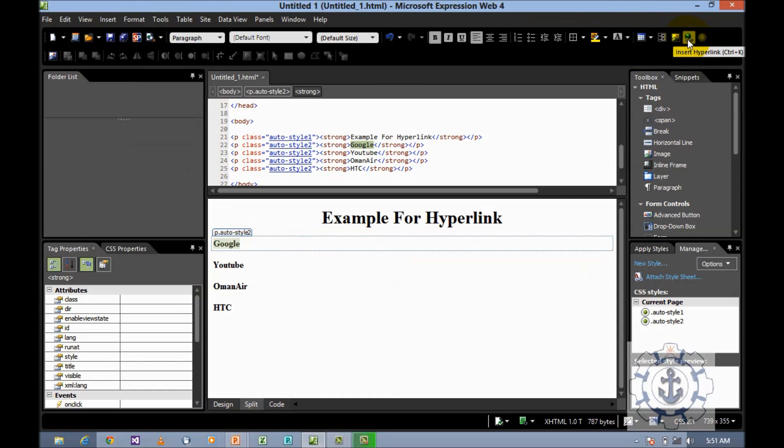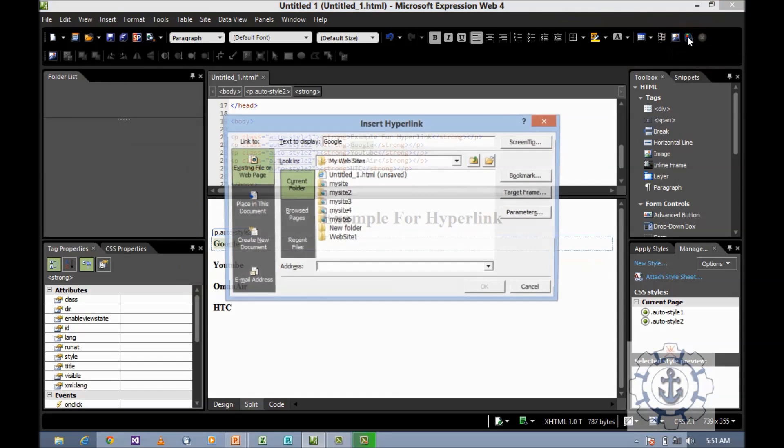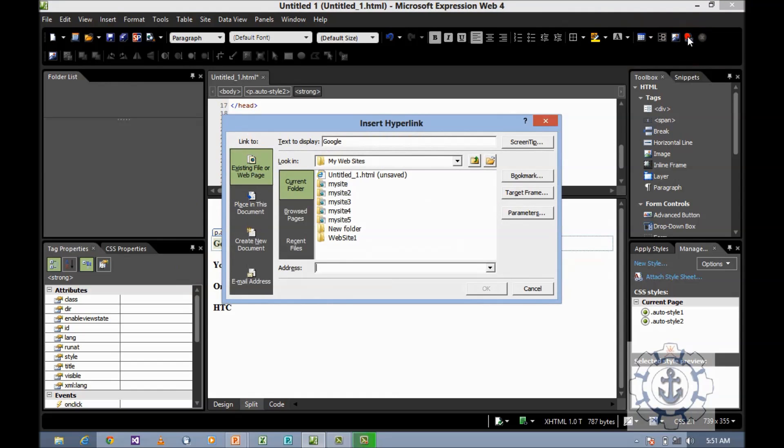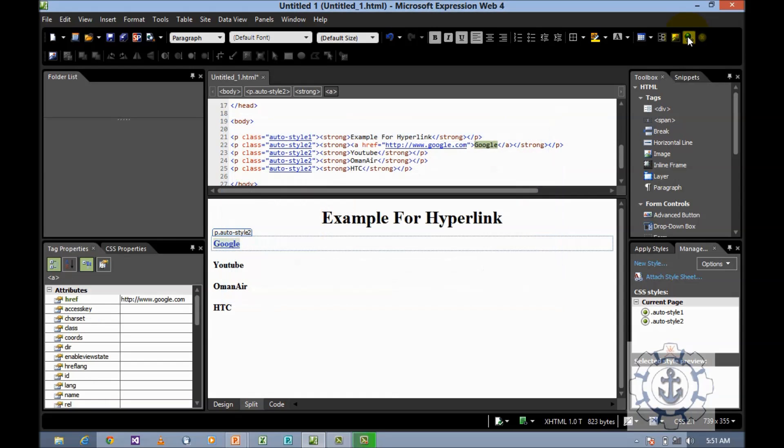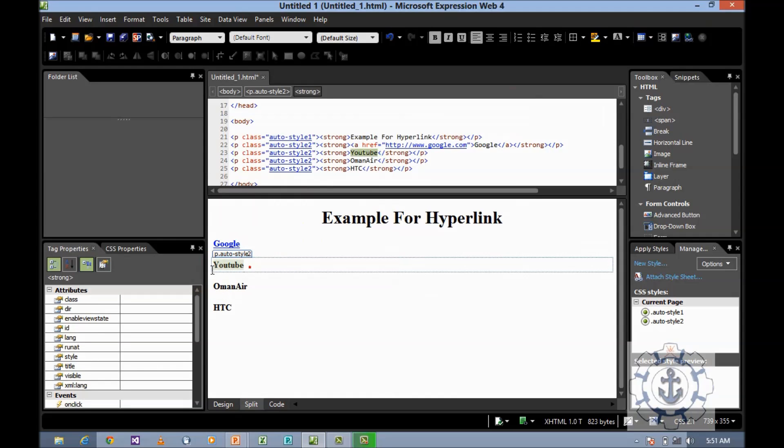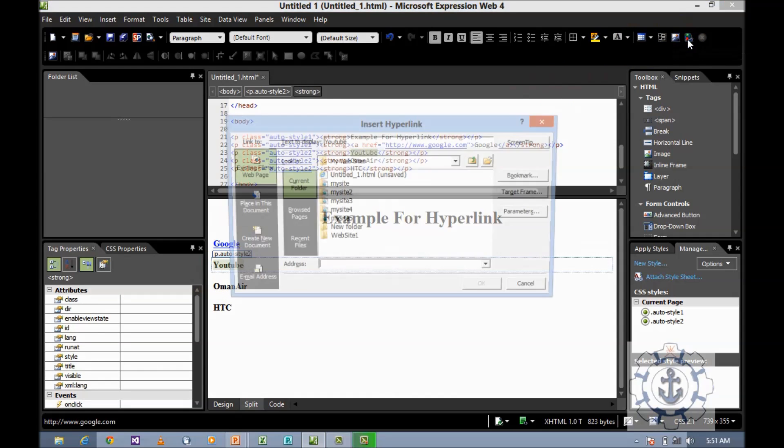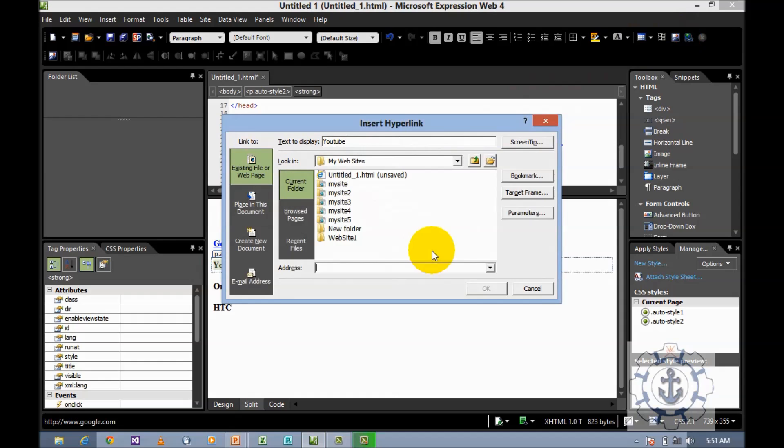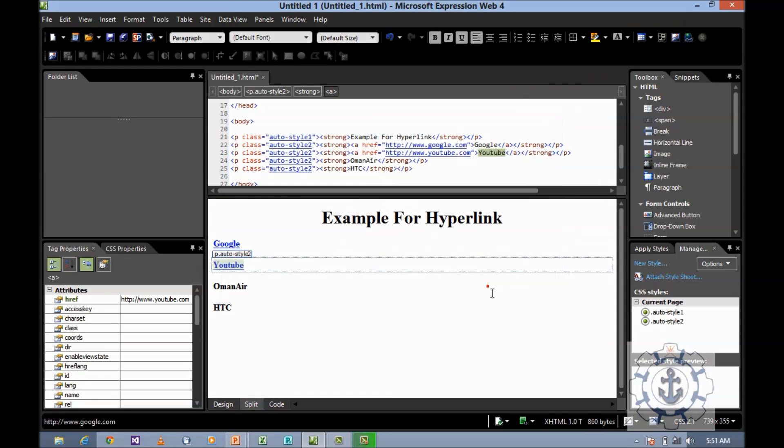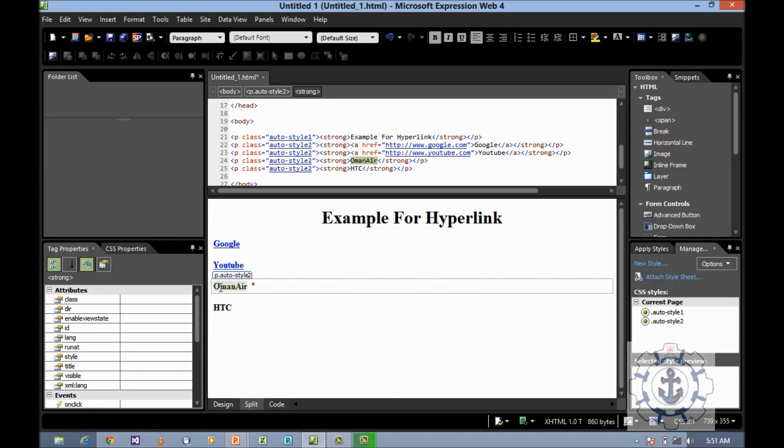Now I'm going to type www.google.com, click OK. Then select the text, click hyperlink, and type www.youtube.com, click OK.